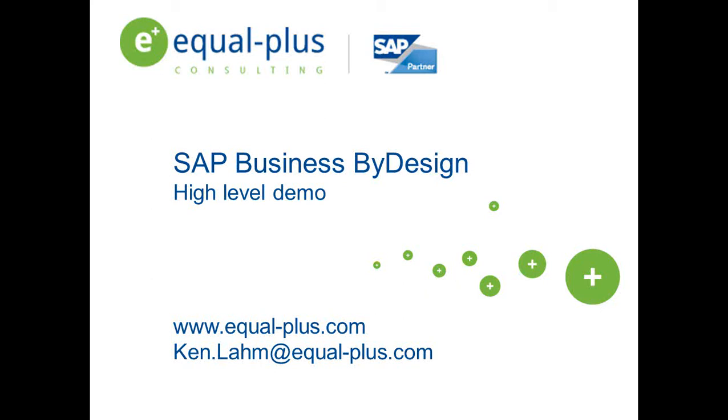Business ByDesign is based on a monthly subscription with no hidden costs. This means you are getting an ERP solution at a lower cost to you, the small and mid-sized companies.